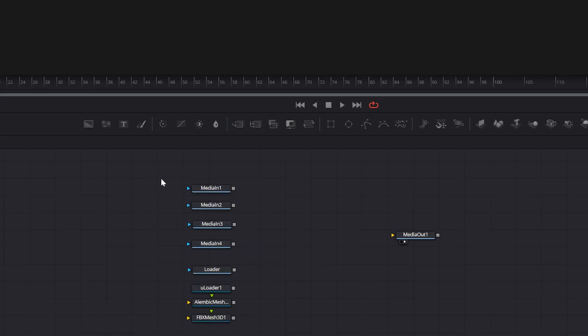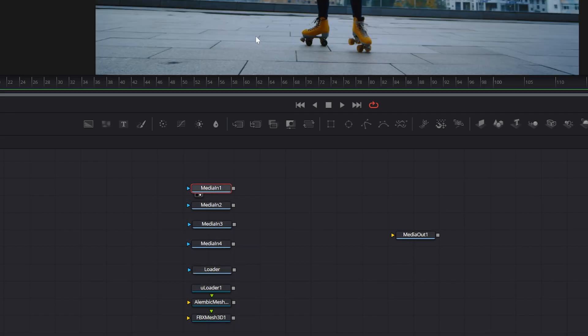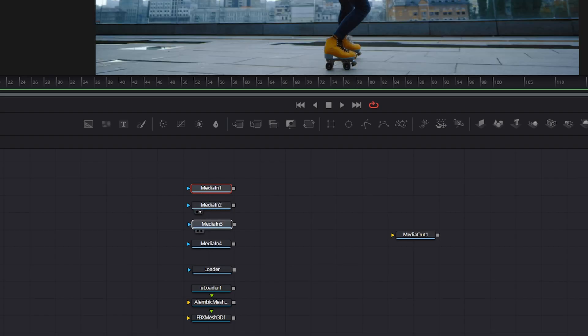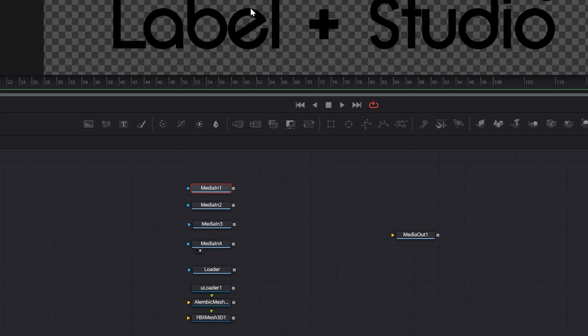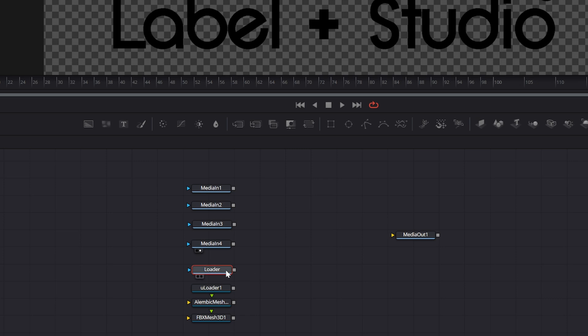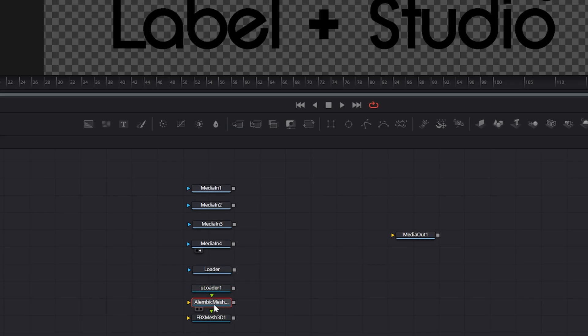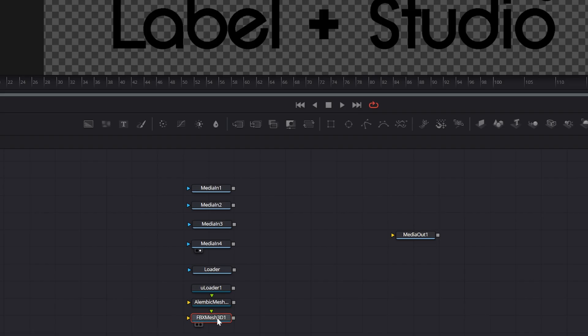So these are the ways to import media. We've got our footage we imported. We've got our little logos we imported. And to import EXRs only, we use the loader node. To import USD scenes, we use the Uloader. To import Alembic meshes, whether it's scenes or individual models, we use the Alembic mesh 3D. And to import FBX models or scenes, as well as OBJ and DEA files, we'll use the FBX mesh 3D.